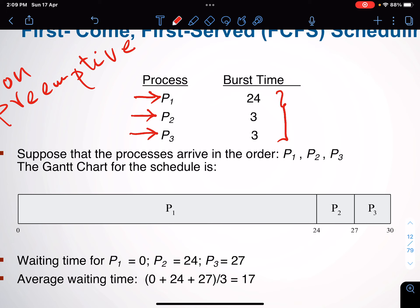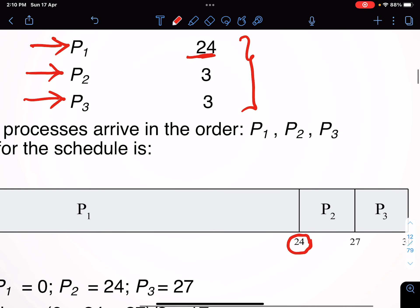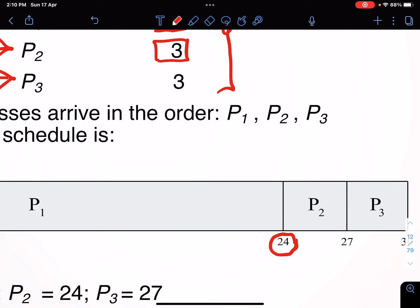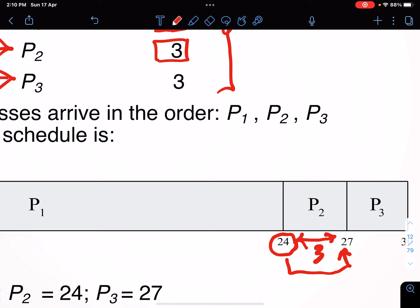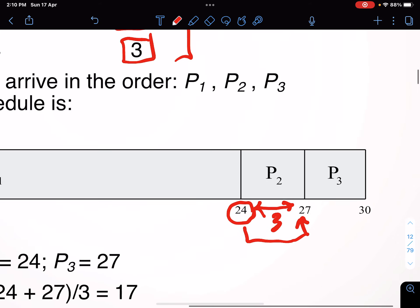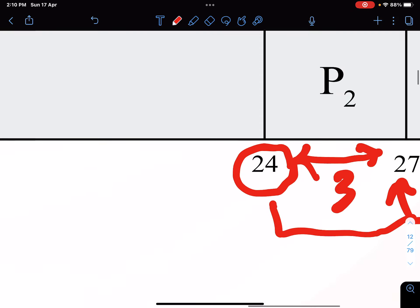At time zero, P1 will start working all the way until time 24, because the burst is 24. Then P2 has a burst of 3, so P2 will work from 24 to 27. Then P3 also has a burst of 3, so P3 will work from 27 to 30.